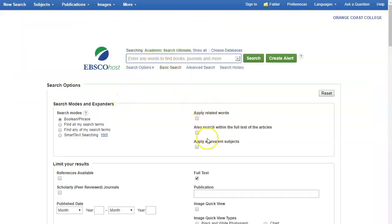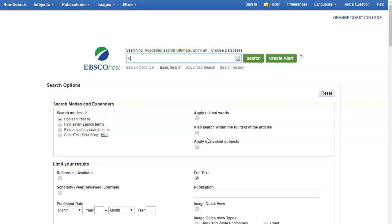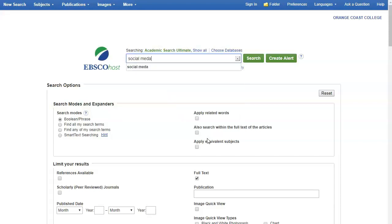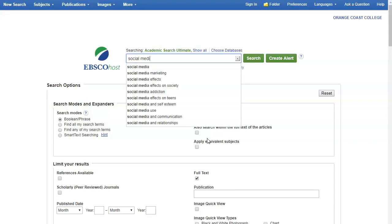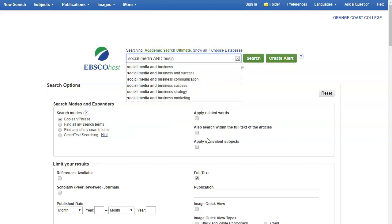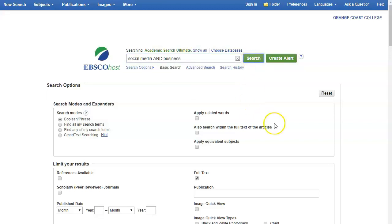We're going to use some of the strategies from the search terms video to make a better search. If we wanted to search for the topic of how to use social media in a business setting, I'm going to use the word social media and then I'm going to type in the word and and then I'm going to put in the word business, and then I'm going to click search.